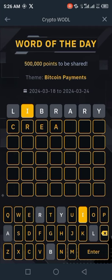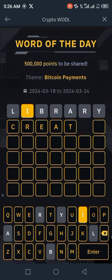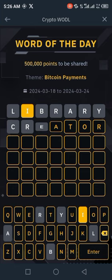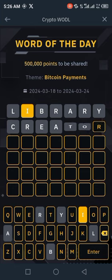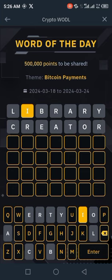Let's try CREATOR — click on enter and check it out. Even this is not the correct option and none of the letters are involved in the word.